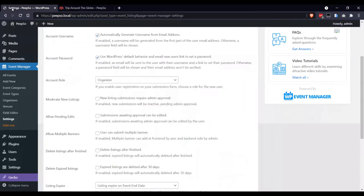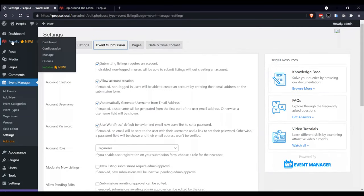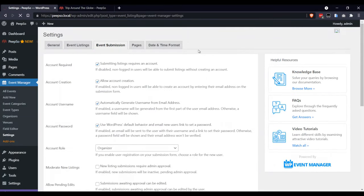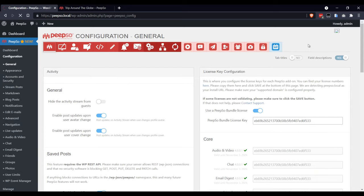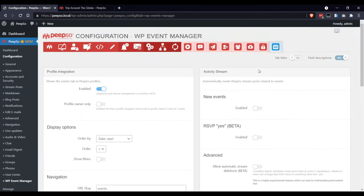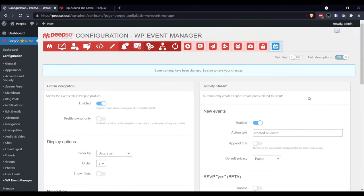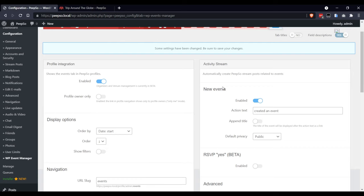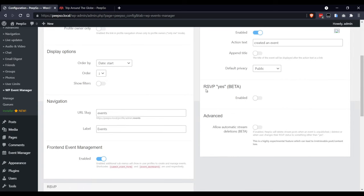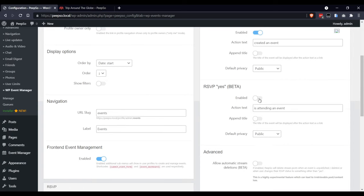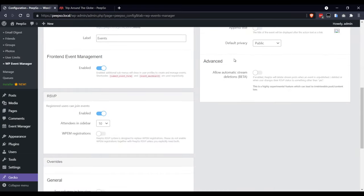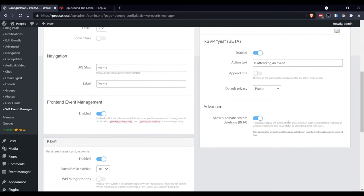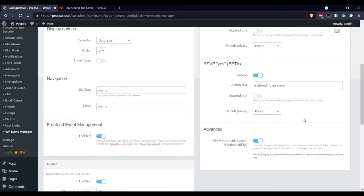WP Event Manager, and let's enable the activity stream for new events, activity stream when someone joins the event, and activity stream when event is deleted.